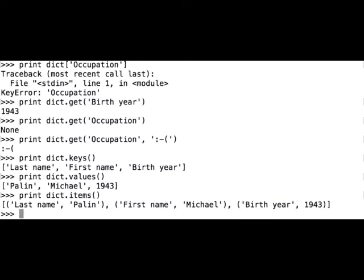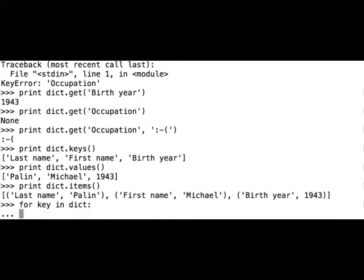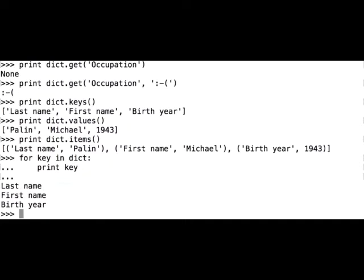Let's iterate through our dictionary variable named dict. For key in dict, print key. The for loop returned dictionary keys.